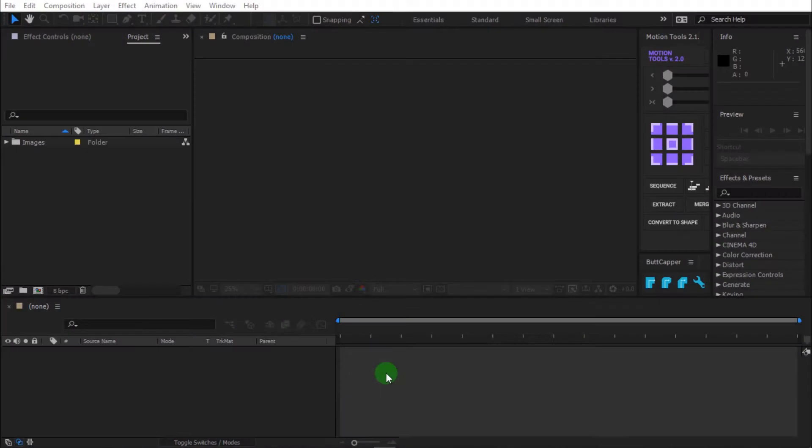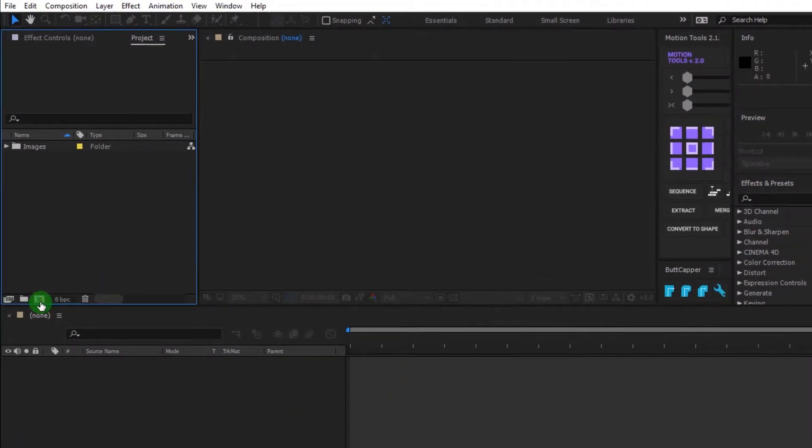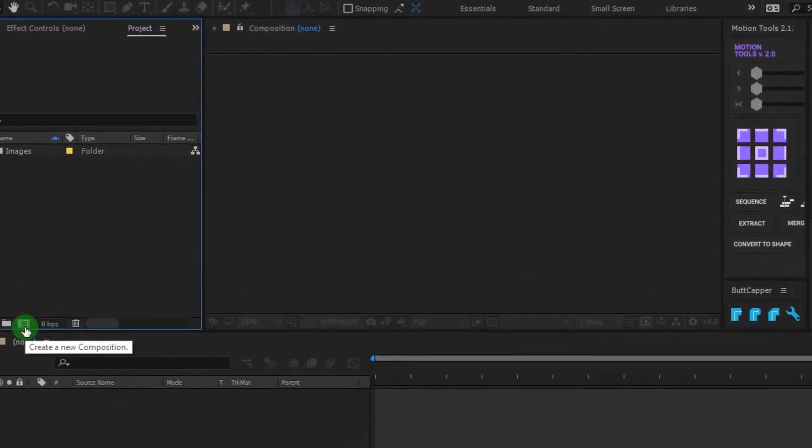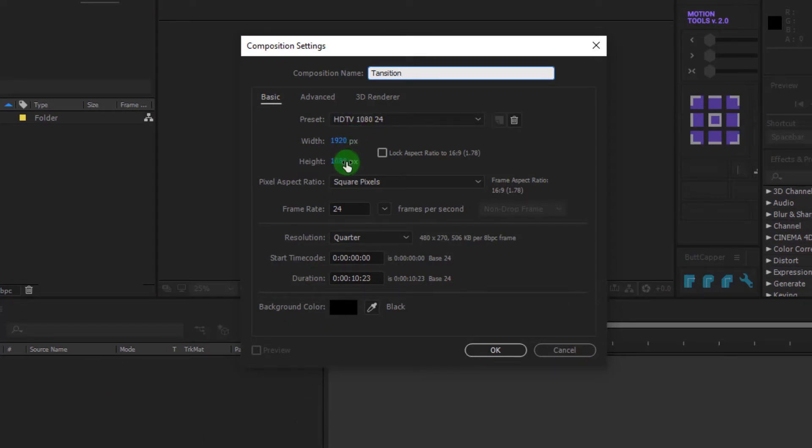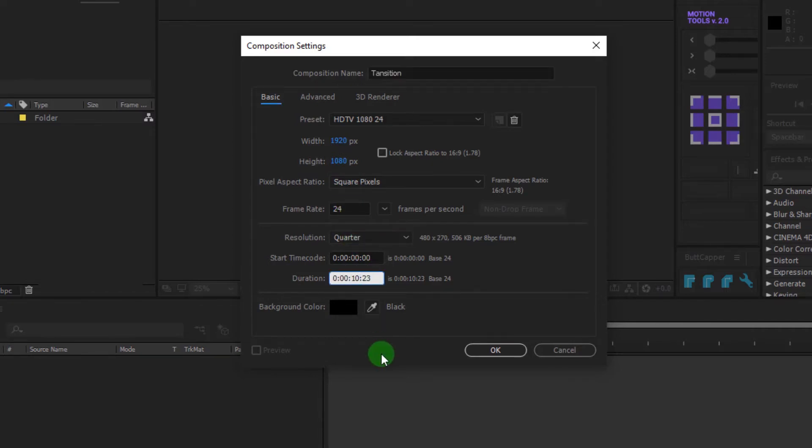Open After Effects and create a new composition. I'm calling it Transition. I'm using 1920x1080 resolution, 24 frames per second and my duration is 15 seconds longer.